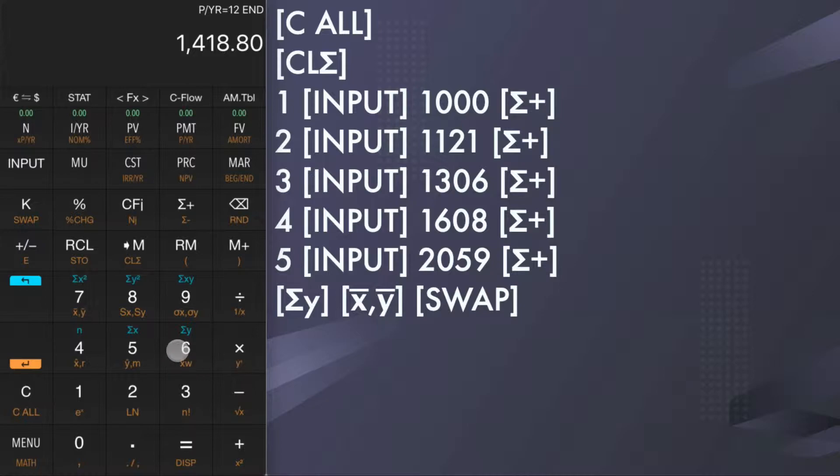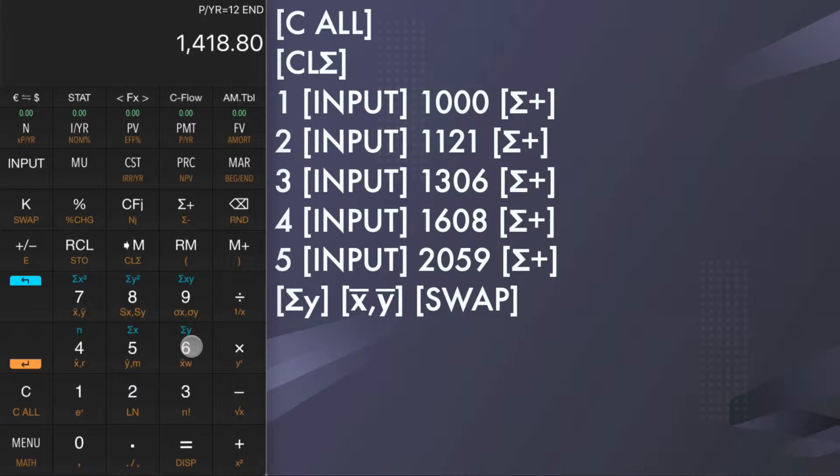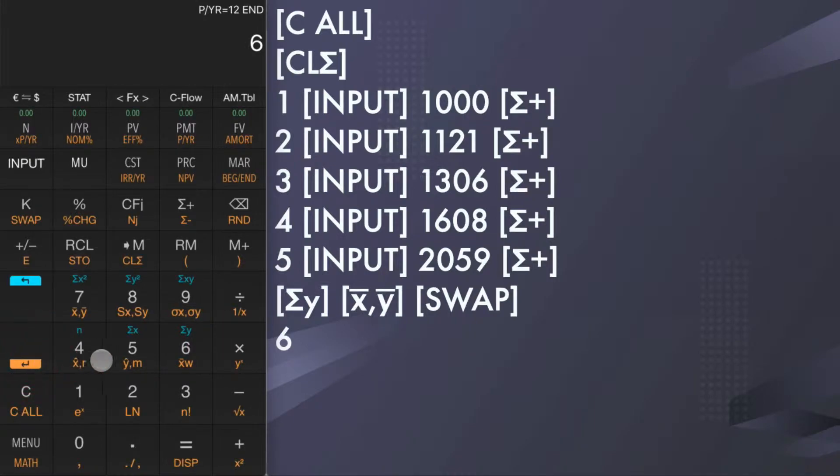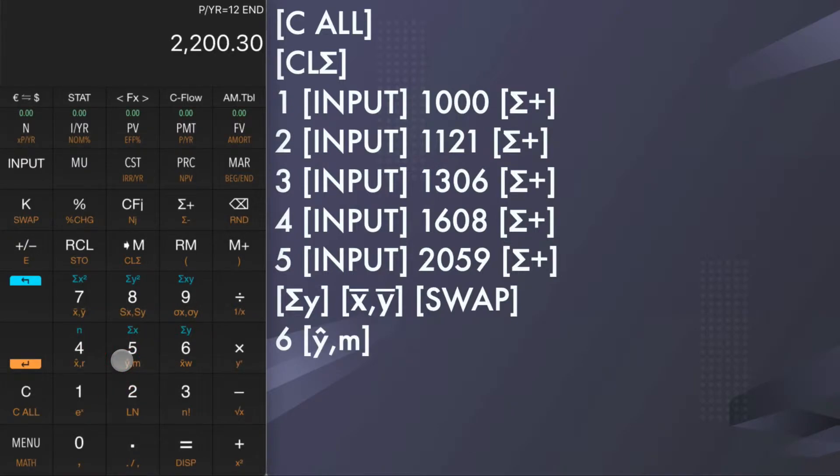During your entering data, the calculator is estimating the best fit regression line for your data. Now, let's estimate the number of sale items for the sixth month. Tap 6 and shift and y hat m. The result is 2200.3.